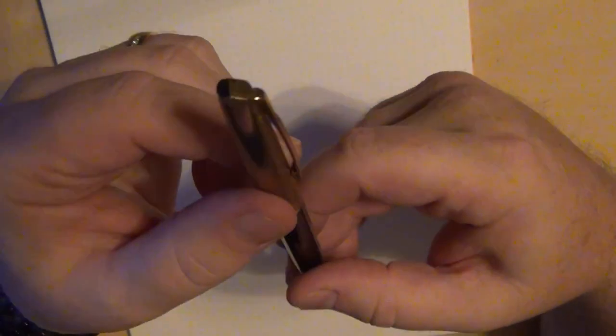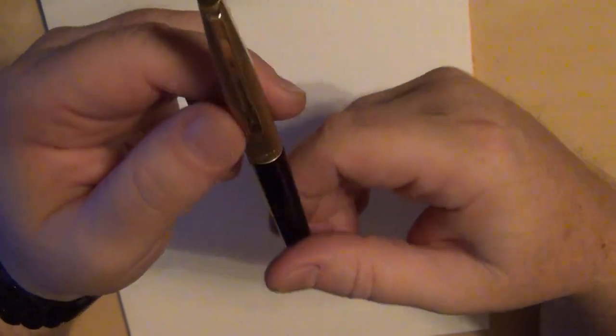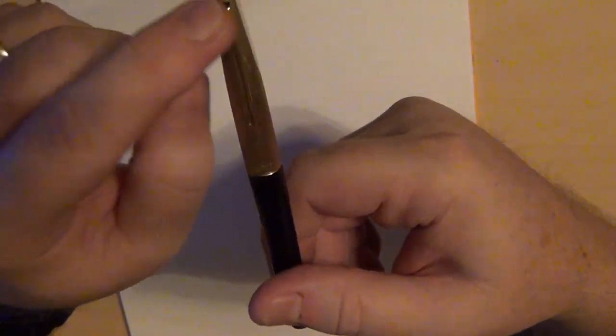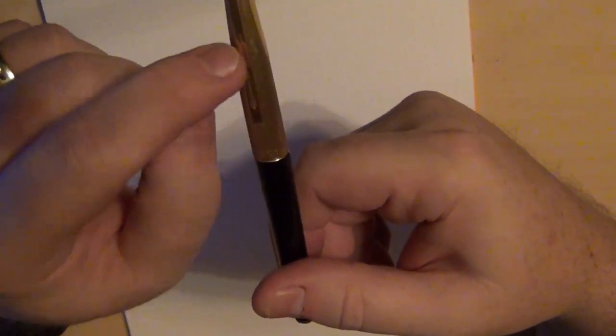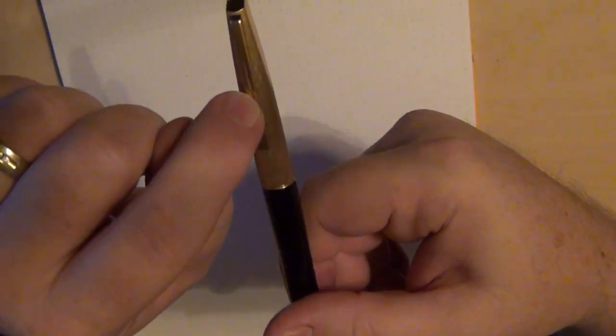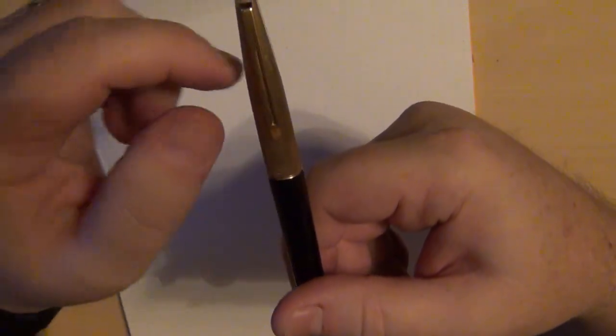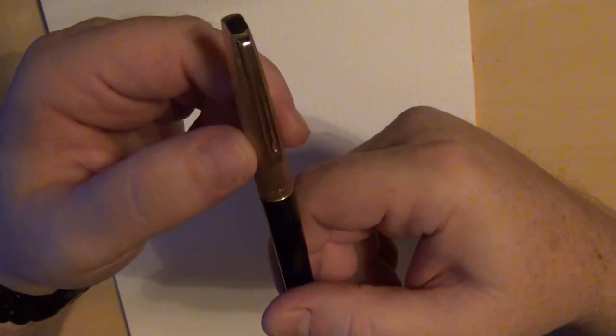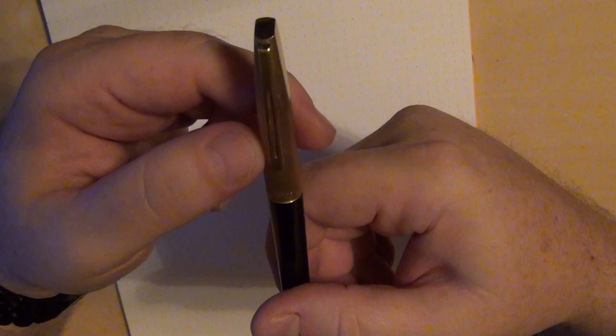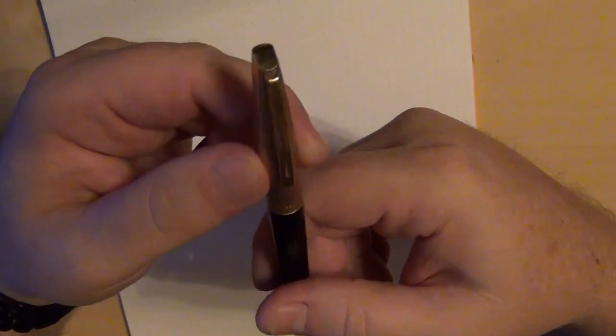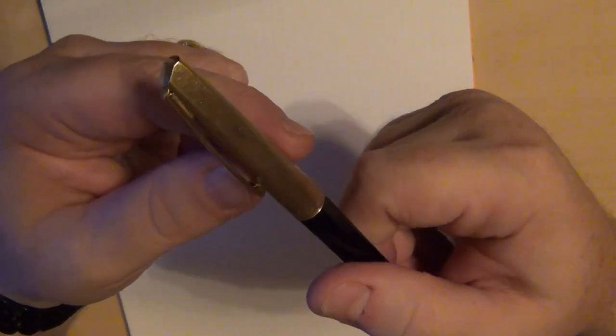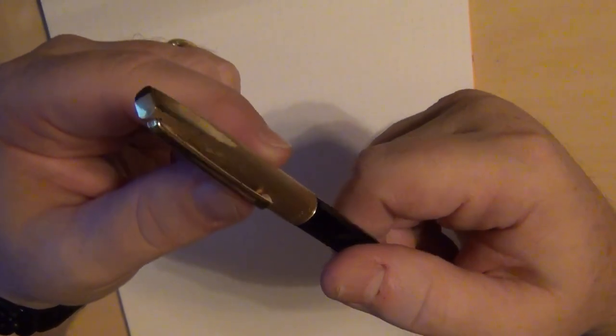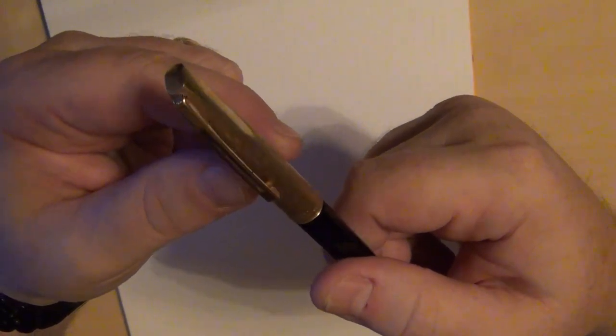Looking at it here, the cap on the top has that little angle down, which to me is very reminiscent of Waterman CFs. Then you've got the same kind of clip, which is more of an indentation stamp than a bifurcated clip, but it gives you the idea that's the Waterman design.